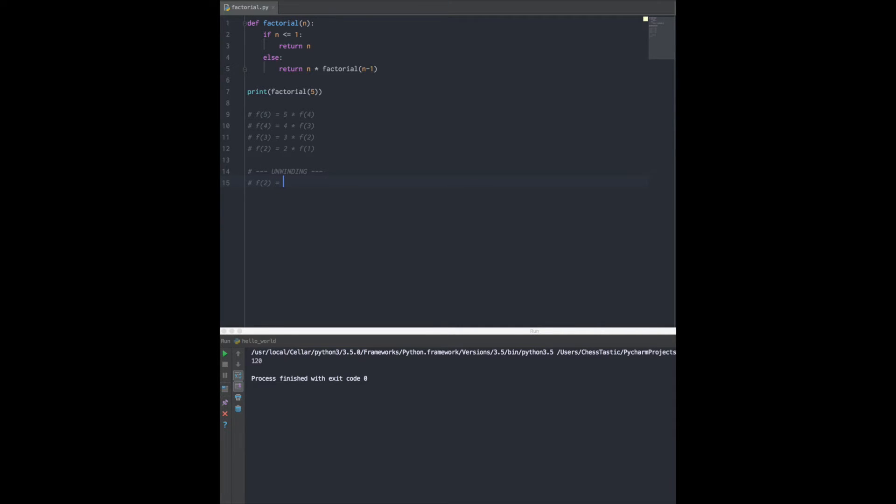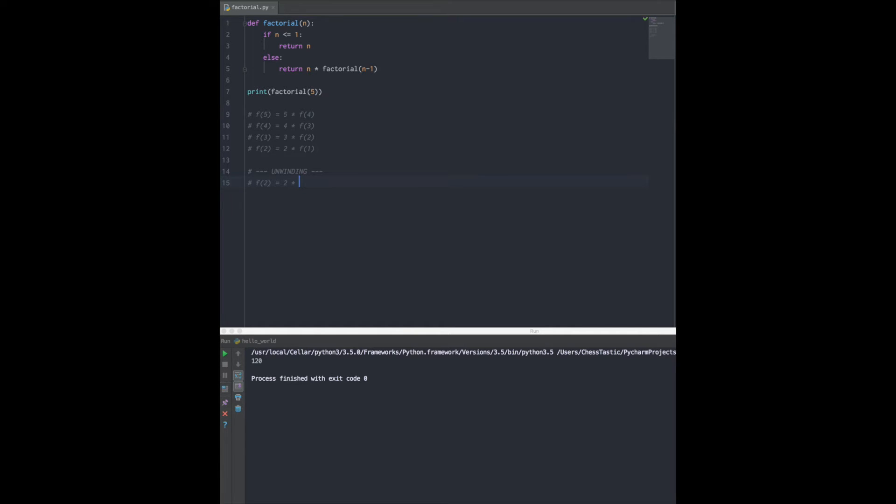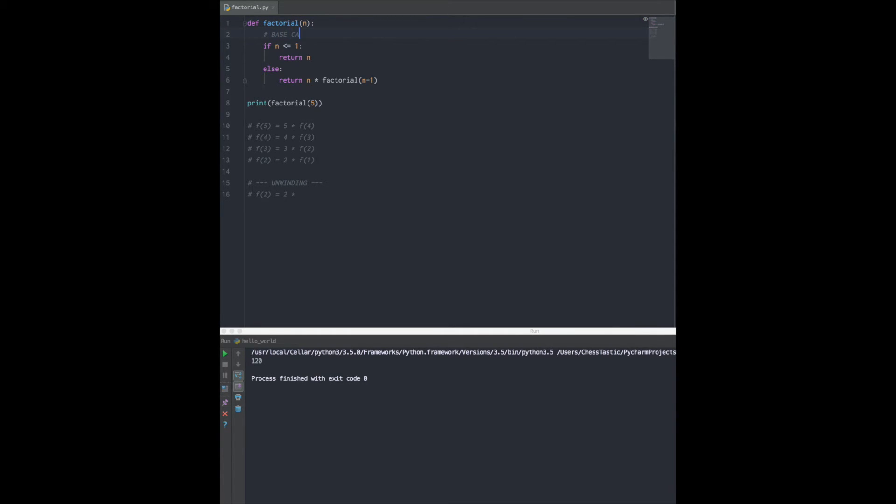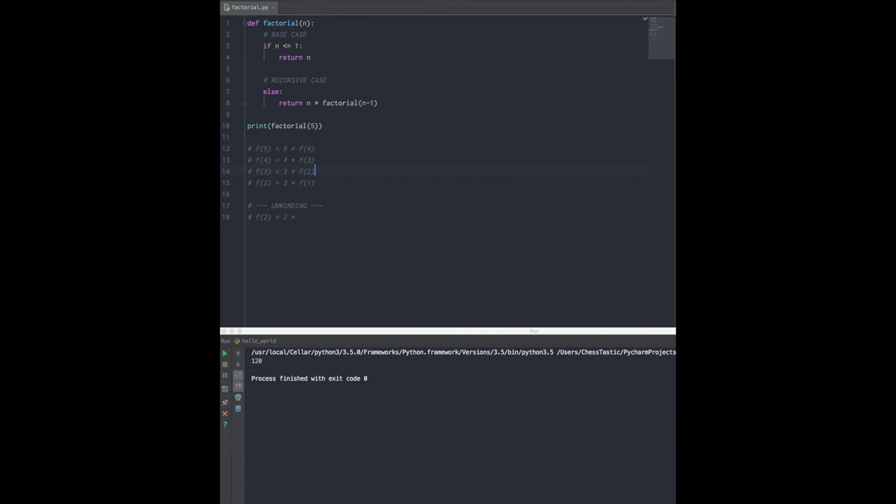Now what happens is factorial of 2 figures out what itself is. Factorial of 1, when that function calls itself, goes back to the definition of factorial and says, am I 1? That matches the if condition - it goes yup, that's true, and returns 1. So factorial of 1 is able to figure itself out because it has a base case. The top is the base case, and the else statement is the recursive case.